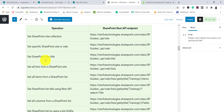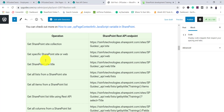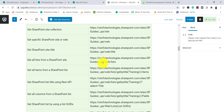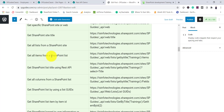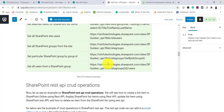Here are some example REST endpoints: to get the site collection use `/_api/site`; to get a specific web use `/_api/web`; to get the web title use `/_api/web/title`; to get all lists use `/_api/web/lists`. To retrieve all items from a list: `/_api/web/lists/GetByTitle('Trainings')/items`.